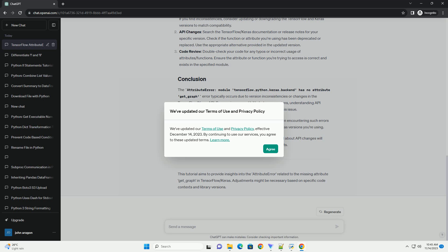For code review: double-check your code for any typos or incorrect usage of attributes or functions. Ensure the attribute or function you're trying to access is correct and exists in the specified module.